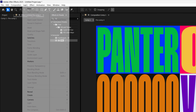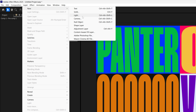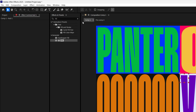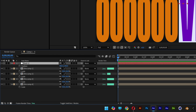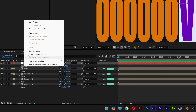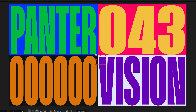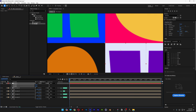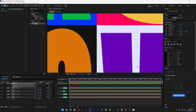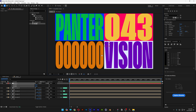Now create a null object: go to Layer > New > Null Object. Press P for position, then right-click on the position and click 'Separate Dimensions' — this gives you an X position and a Y position (horizontal and vertical). The null should be positioned in the center by default, which is correct.